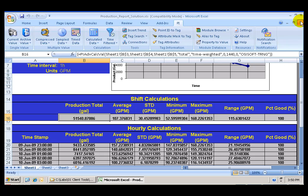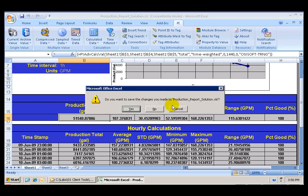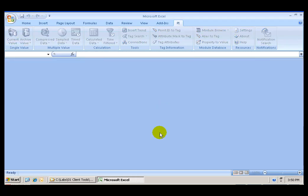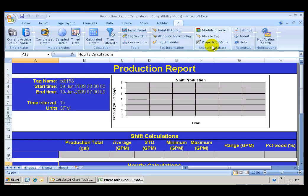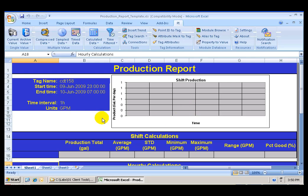So let's go ahead and start with a template. If we go to the folder right next to it, Workspace, we have the production report template which contains the same template but is empty.